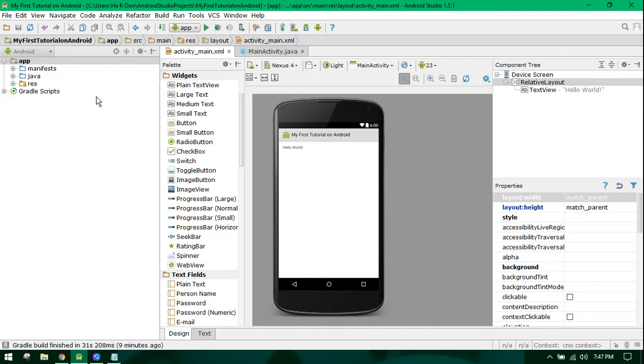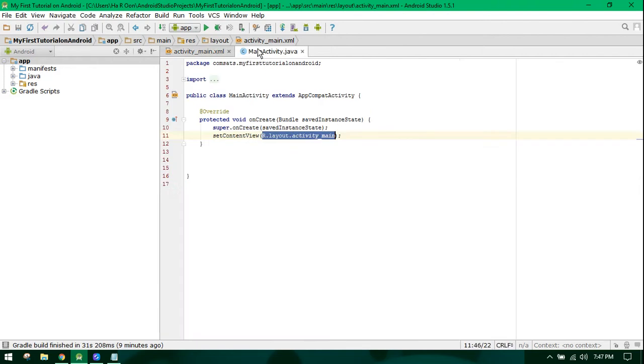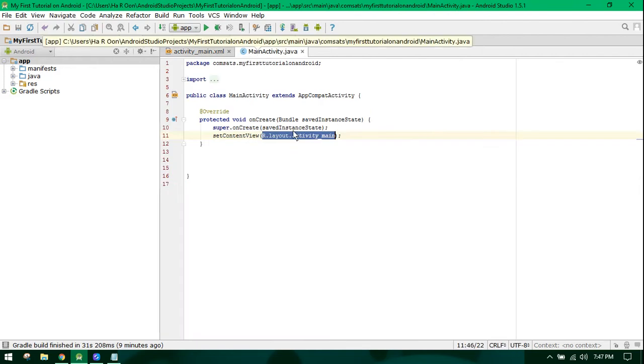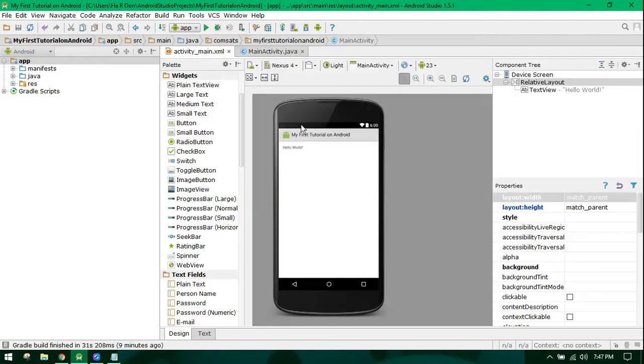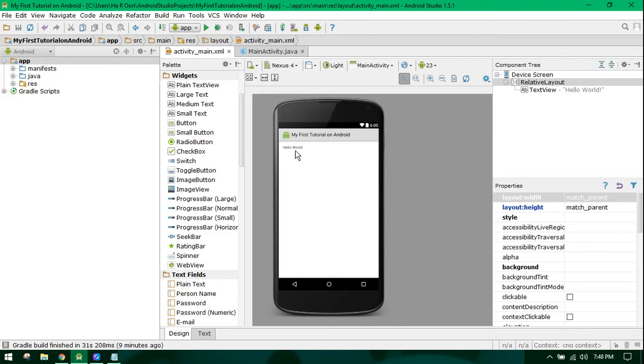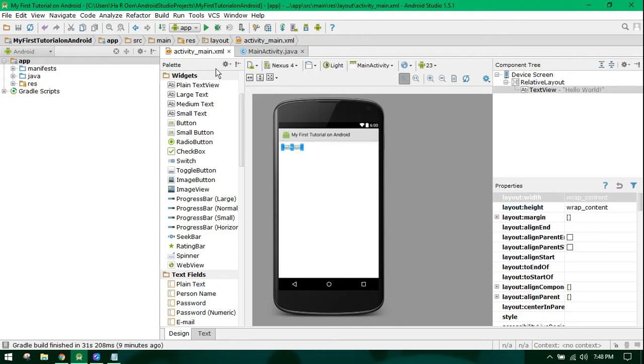I have already created a project called 'My First Tutorial on Android.' As you can see, when I created the project, a predefined activity was created.